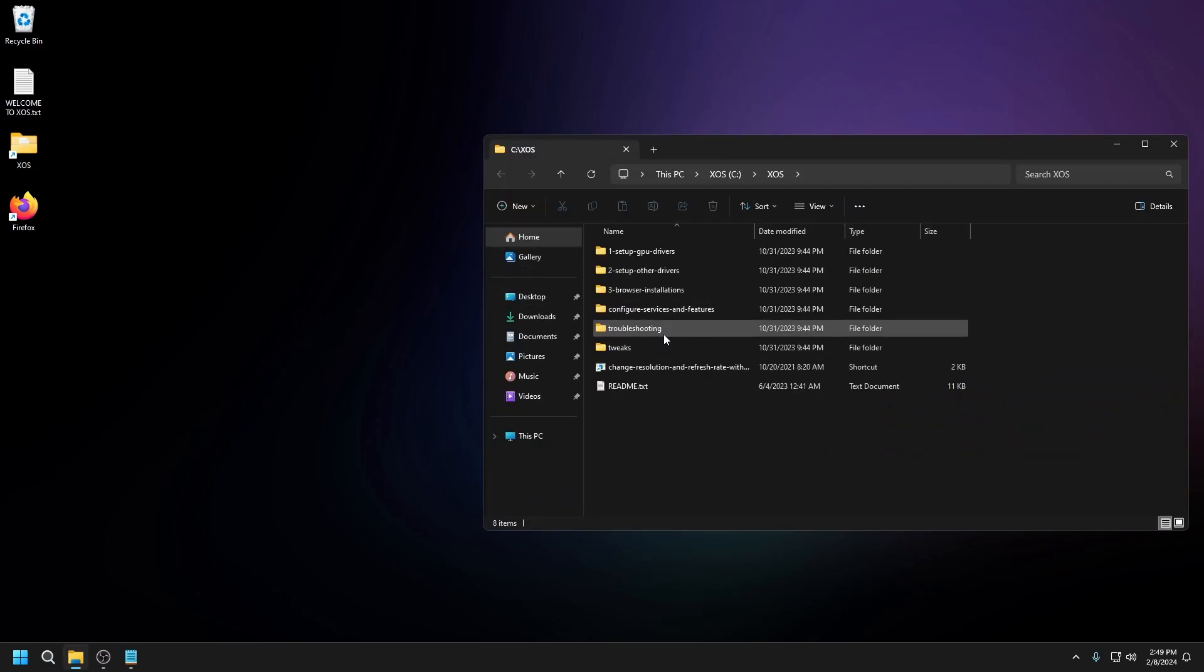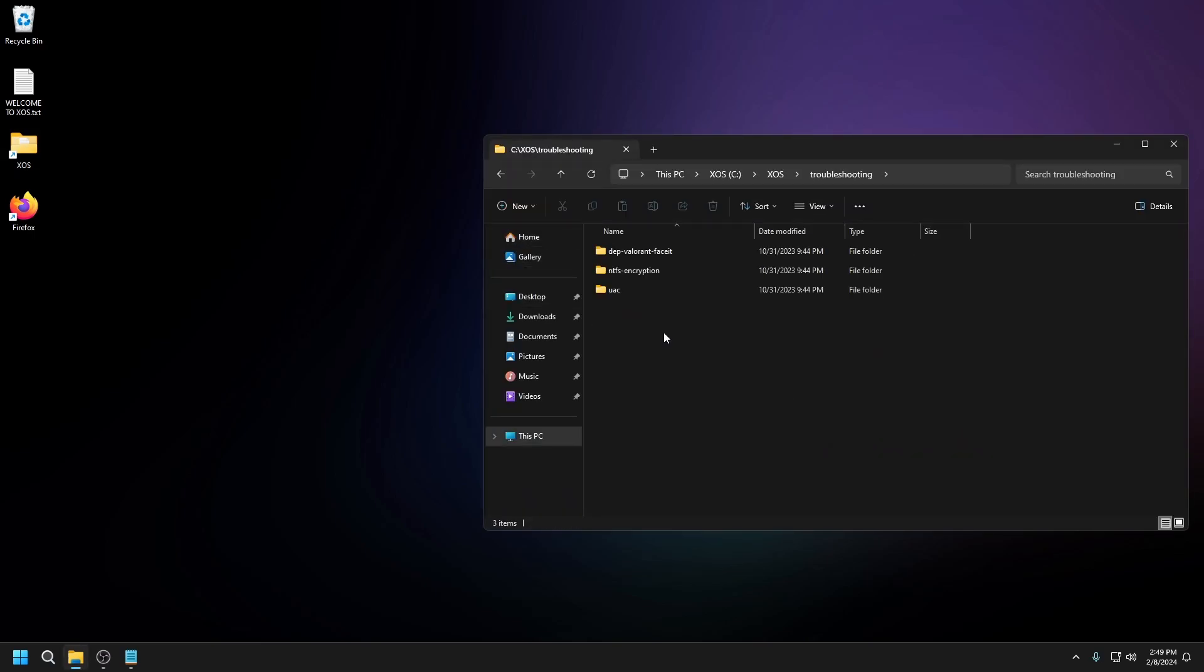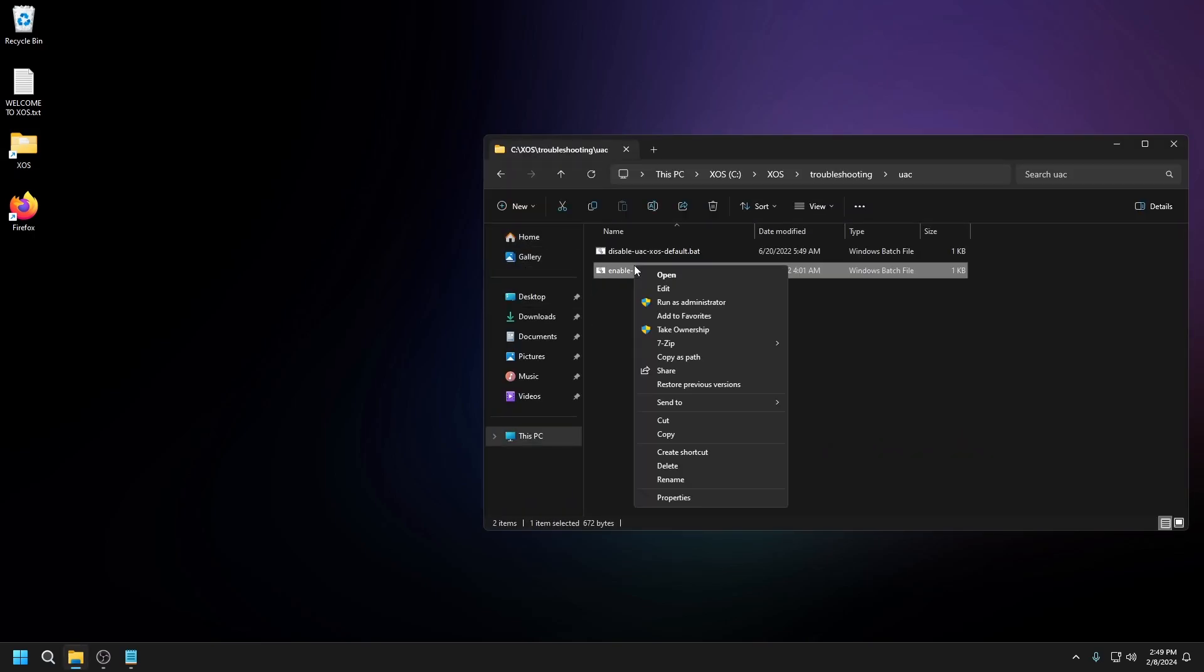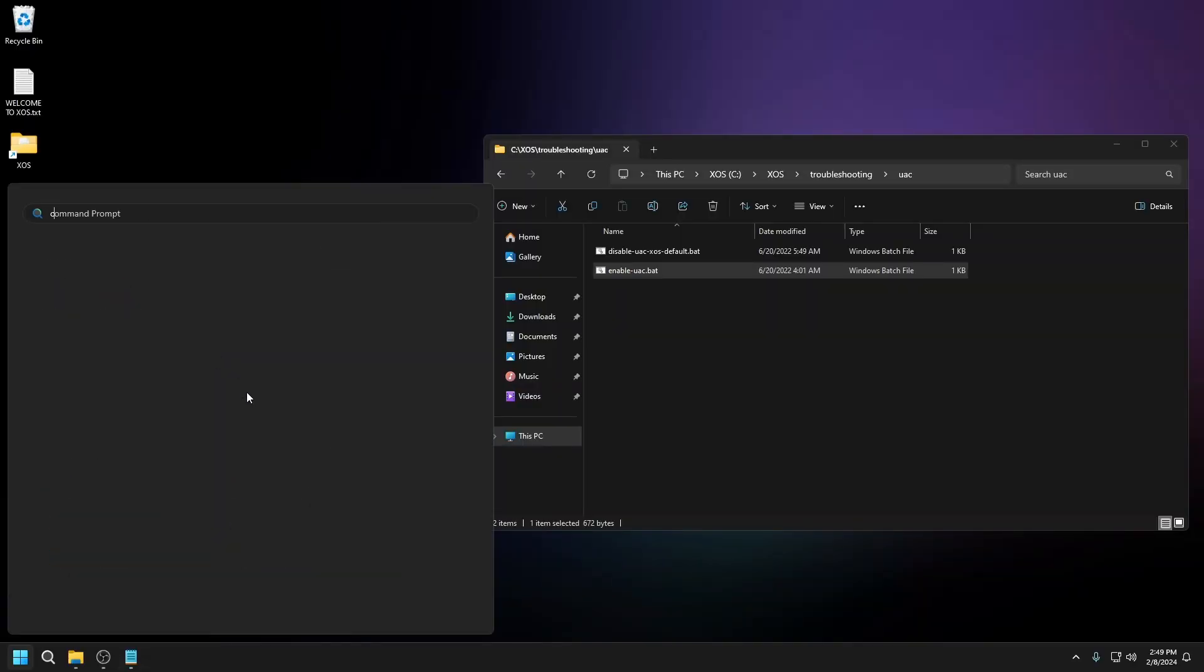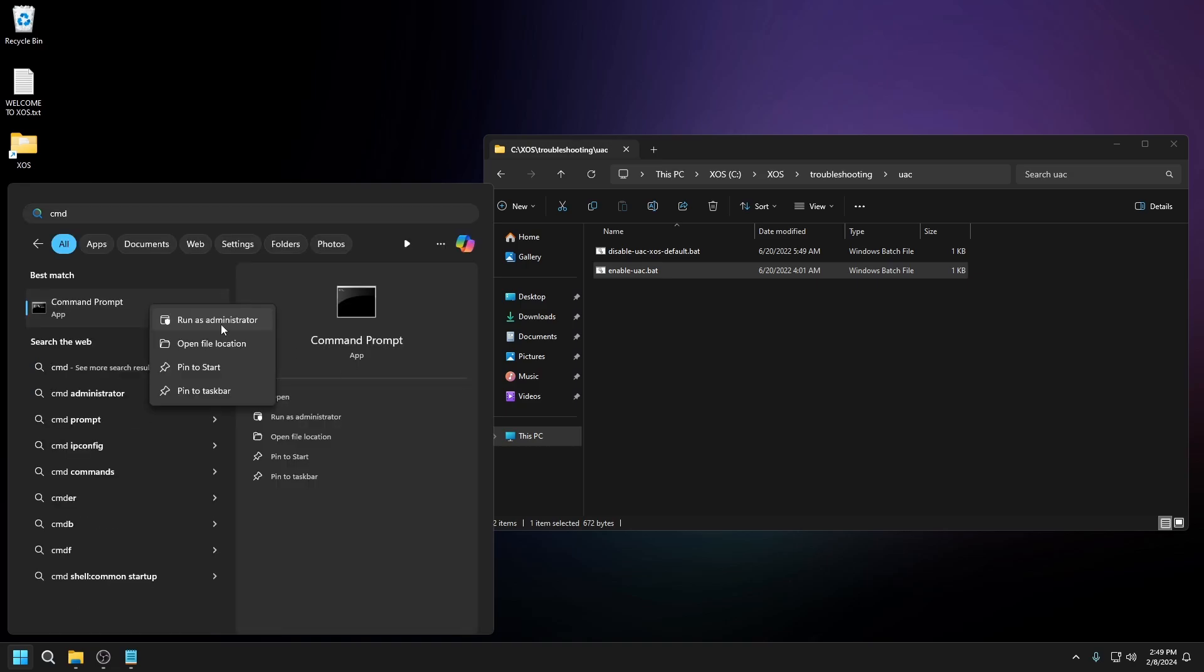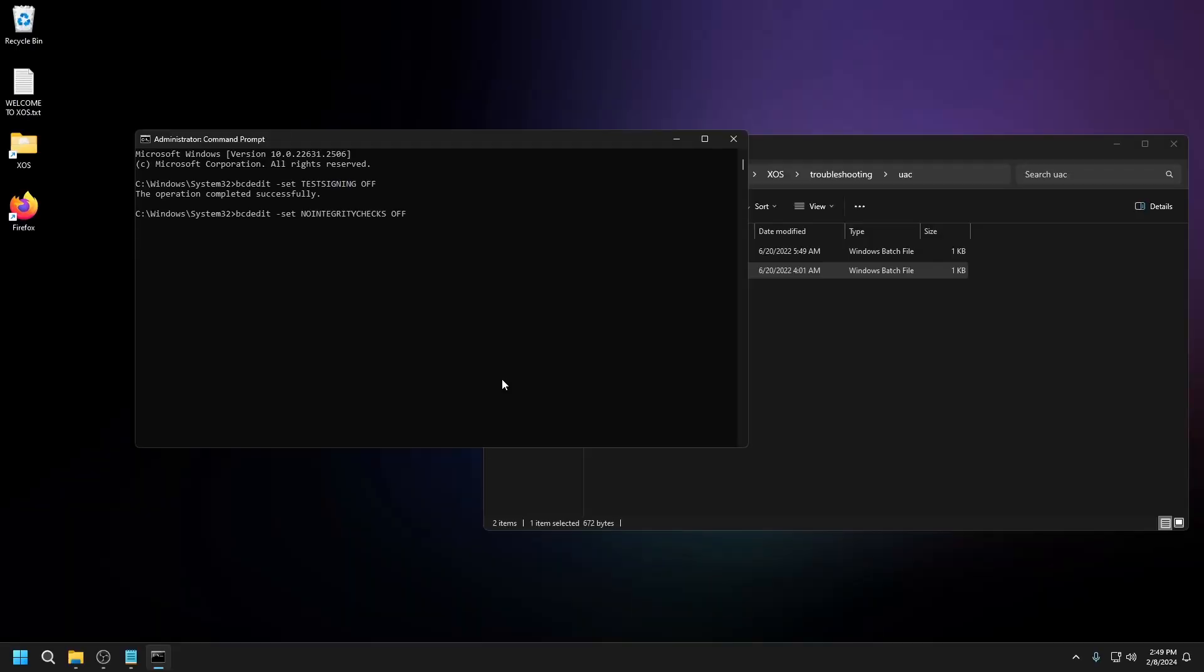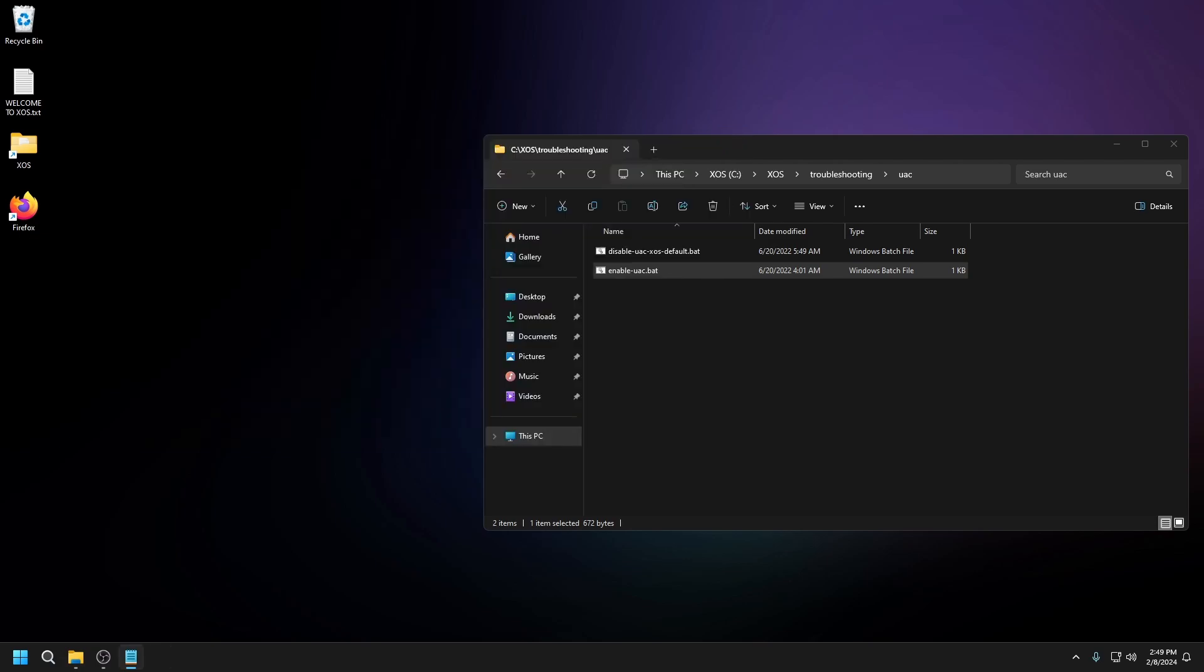Then after that, go to troubleshooting and turn on UAC. After that, this will be in the description, go to command prompt and copy and paste this in. You should be good.